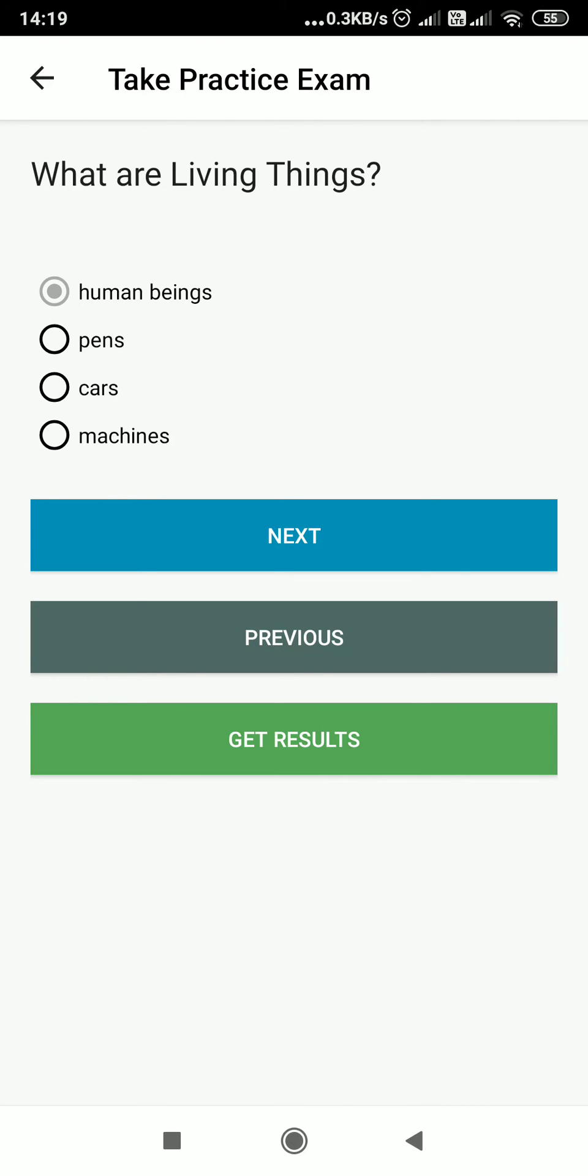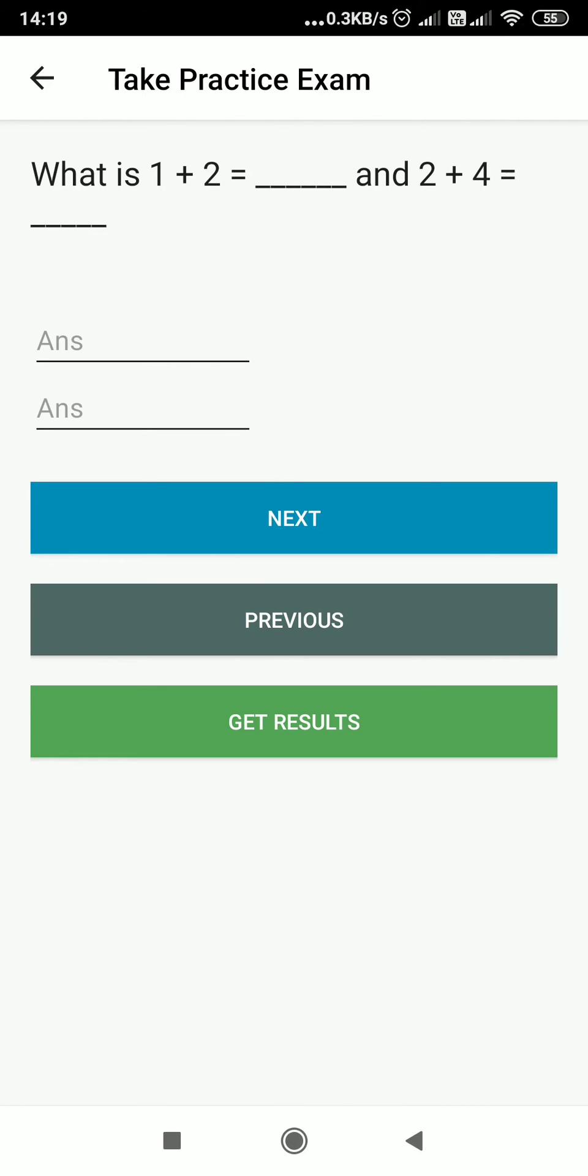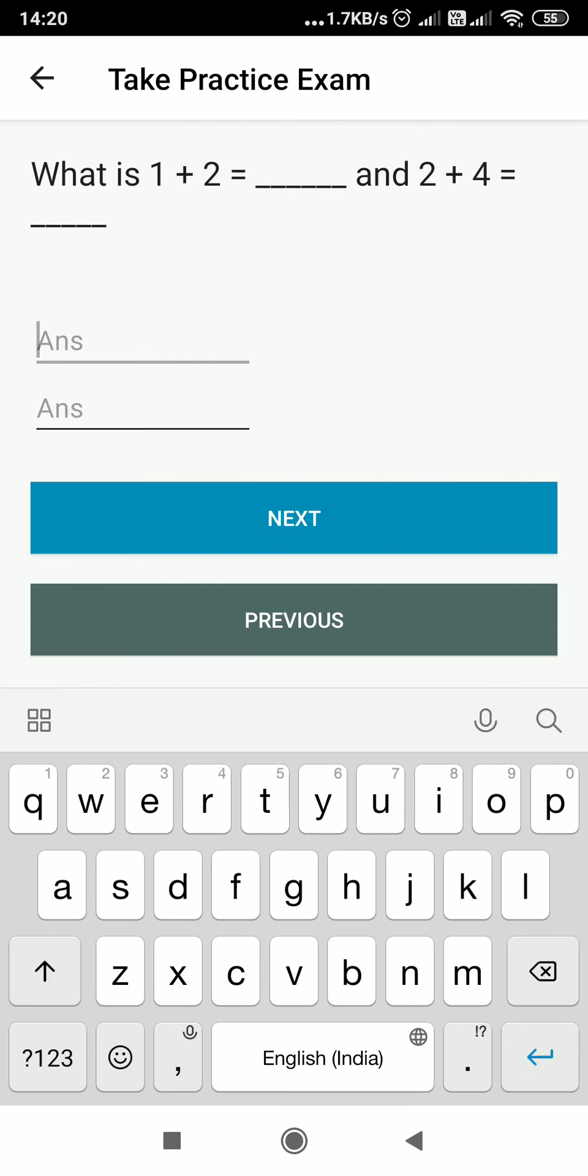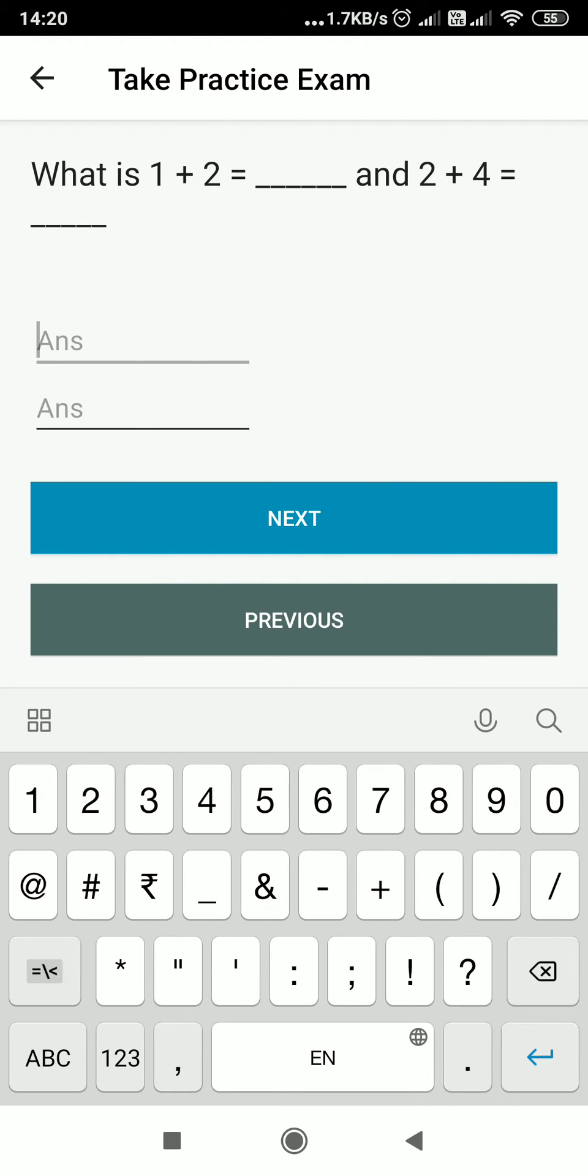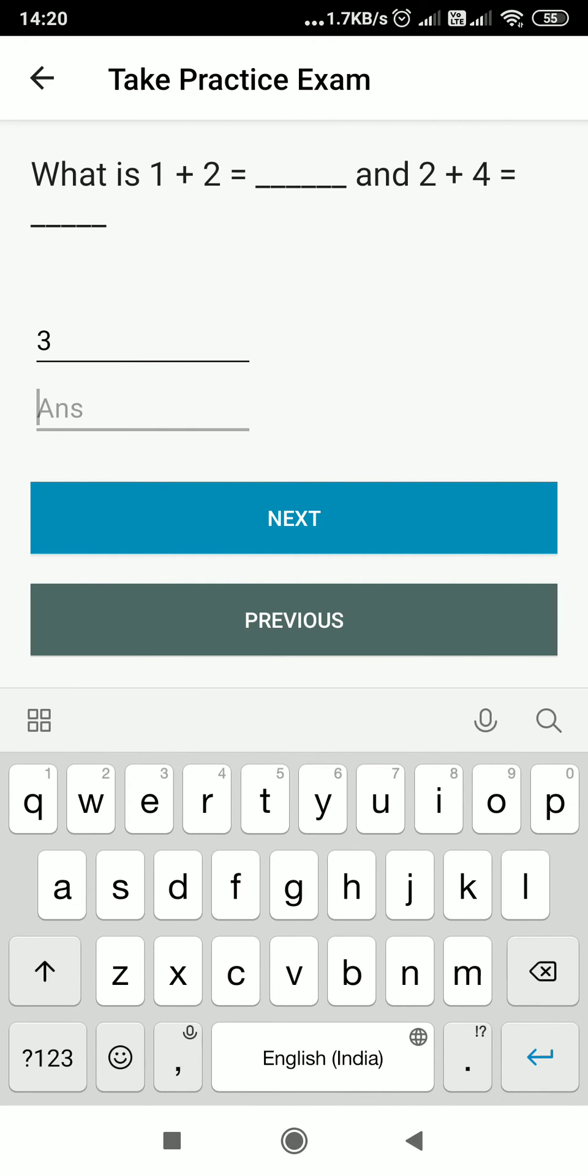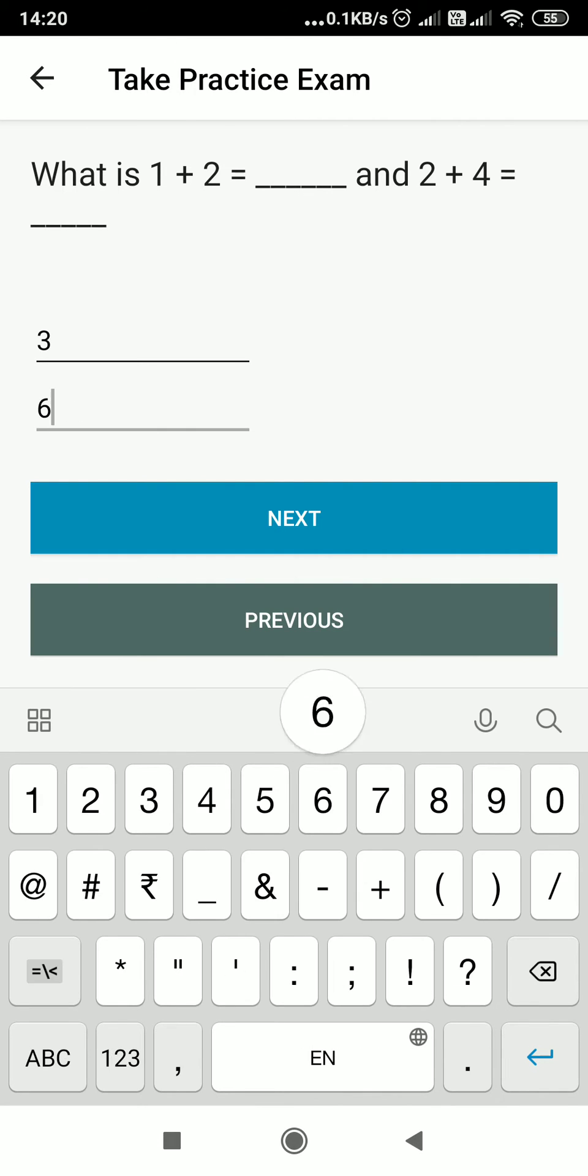Then I have to click next. 'What is 1 plus 2?' 3. 'What is 2 plus 4?' 6. Then I will click next again.